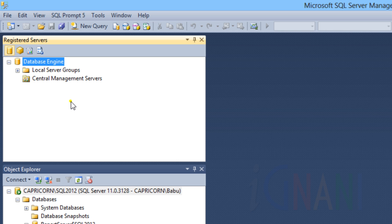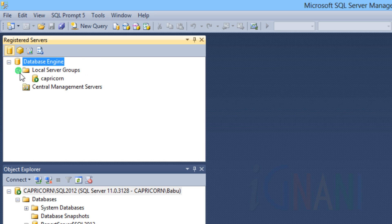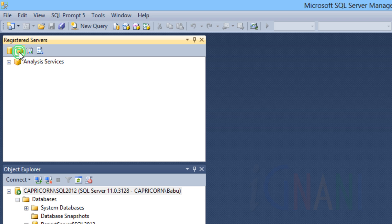Registered Servers Explorer lists servers which you manage frequently. You can add and remove servers from this list. This area details all SQL Server instances that have been registered on this SQL Server Management Studio installation. It also shows Registered Servers of type Analysis Services and Reporting Services.